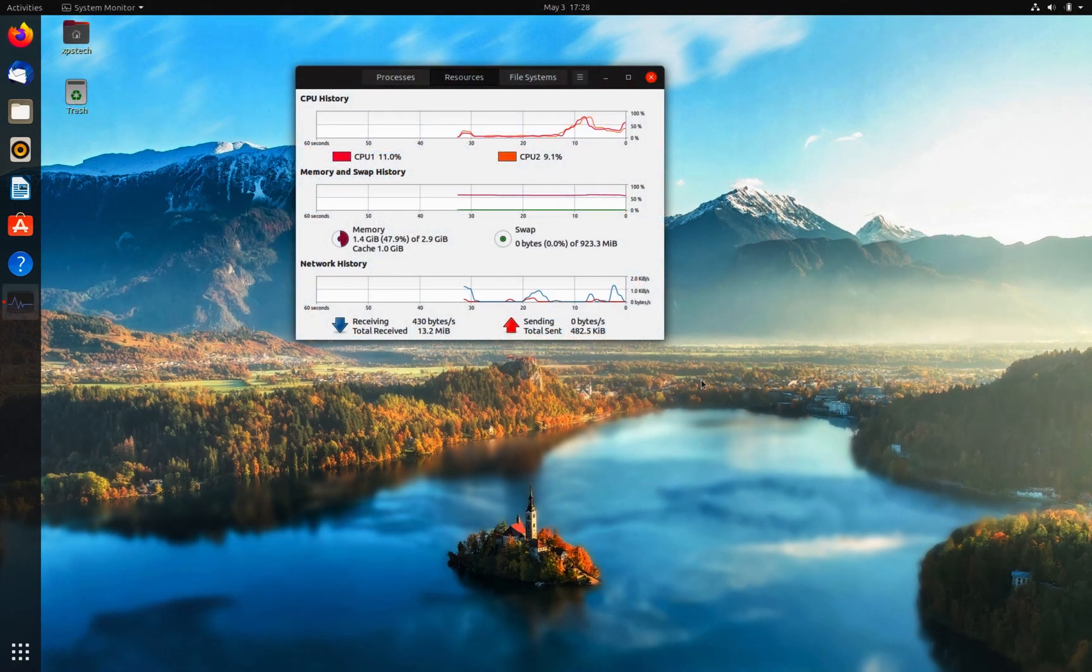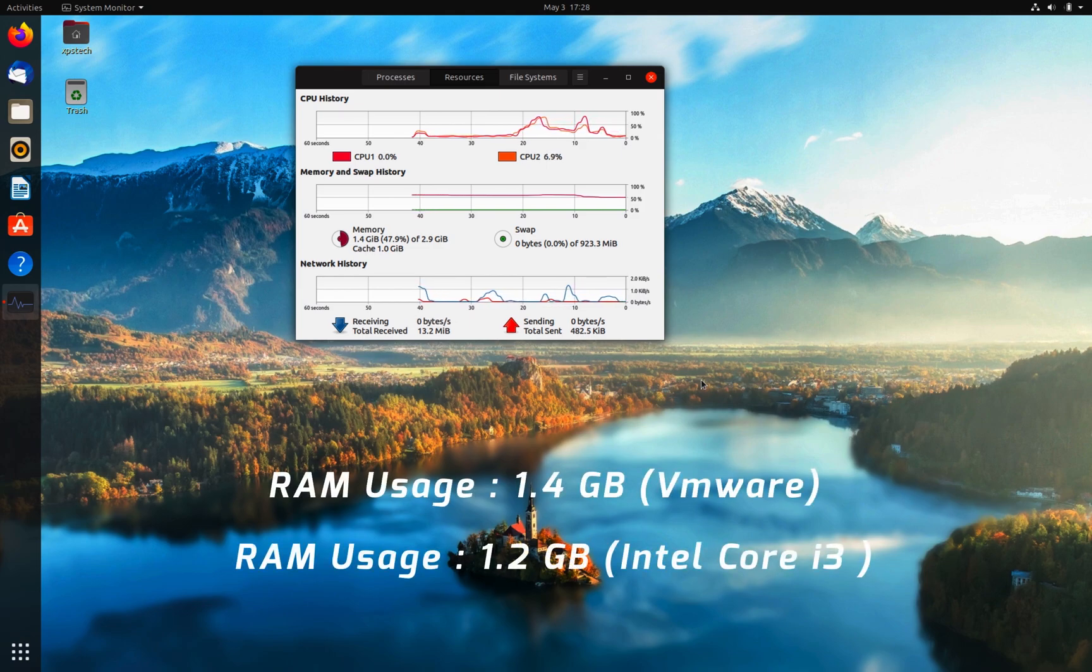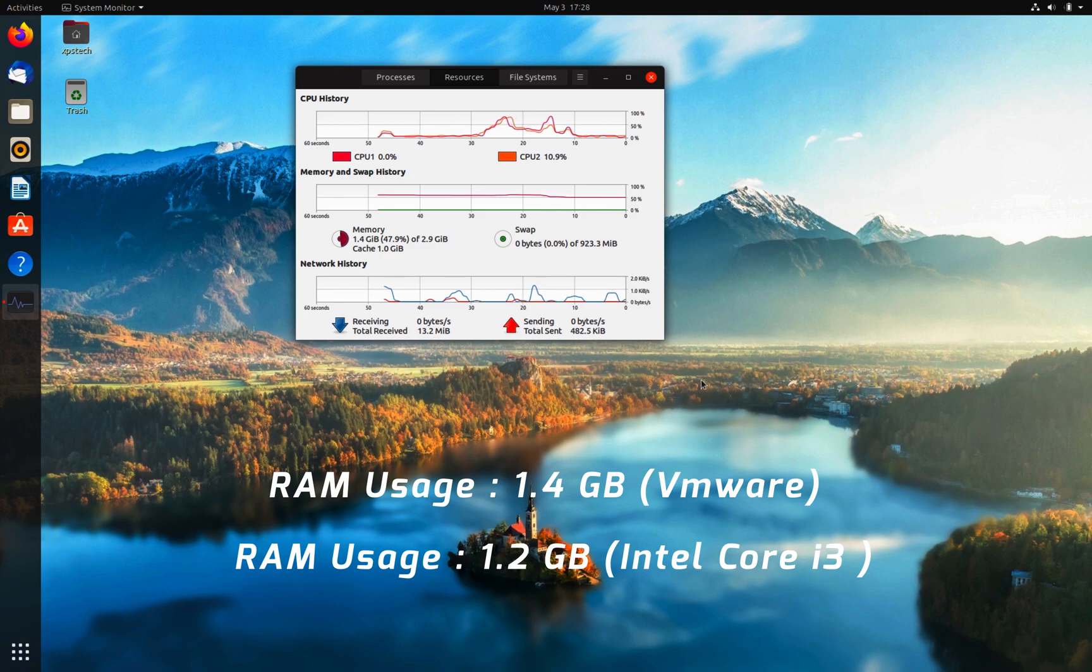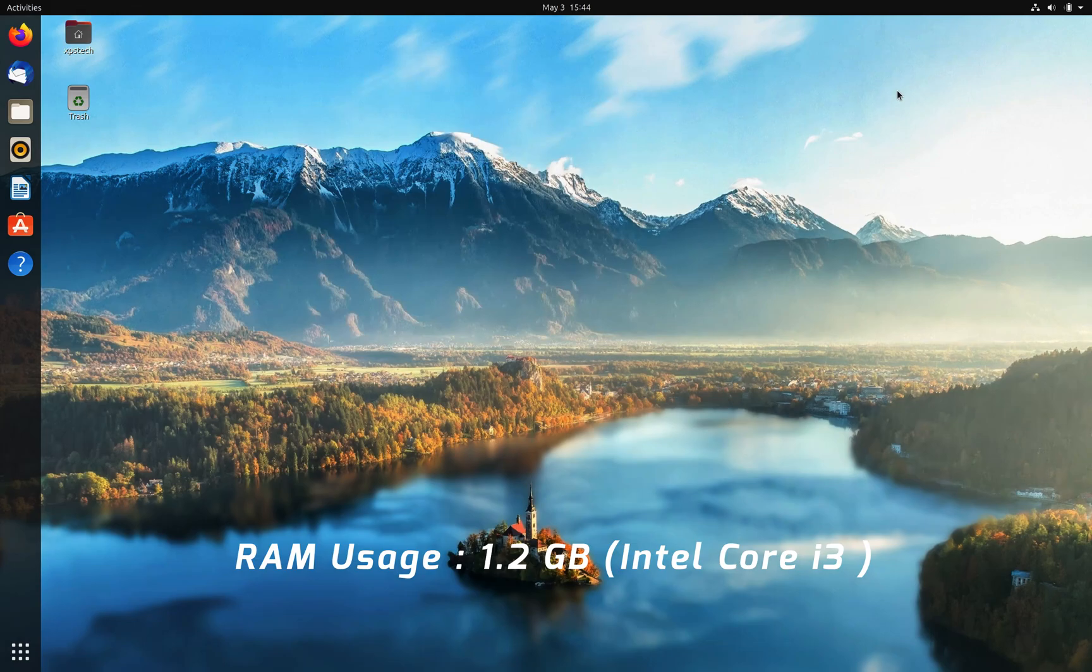Now for performance: Ubuntu with GNOME desktop is quite heavy on resources. On idle, the RAM usage I was getting was around 1.2 GB. With fractional scaling turned on, it is definitely not among the lightweight or the snappiest desktops, but if you have a modern computer with decent enough hardware, the desktop interaction will be pretty smooth.